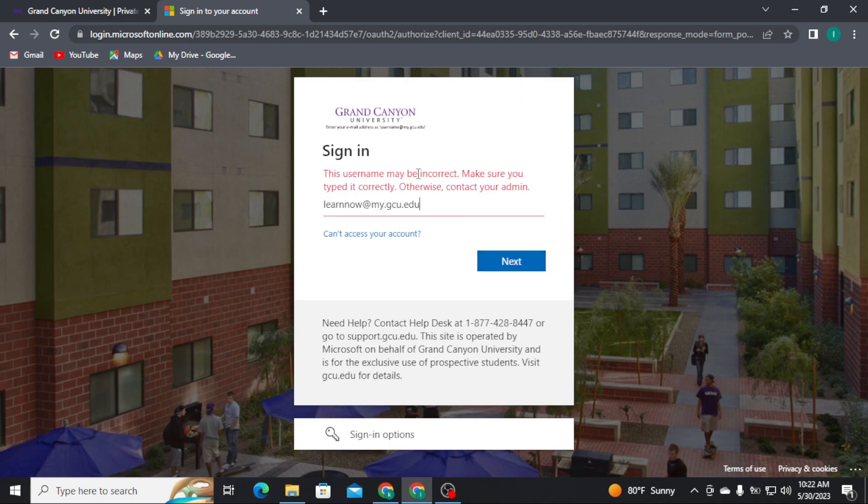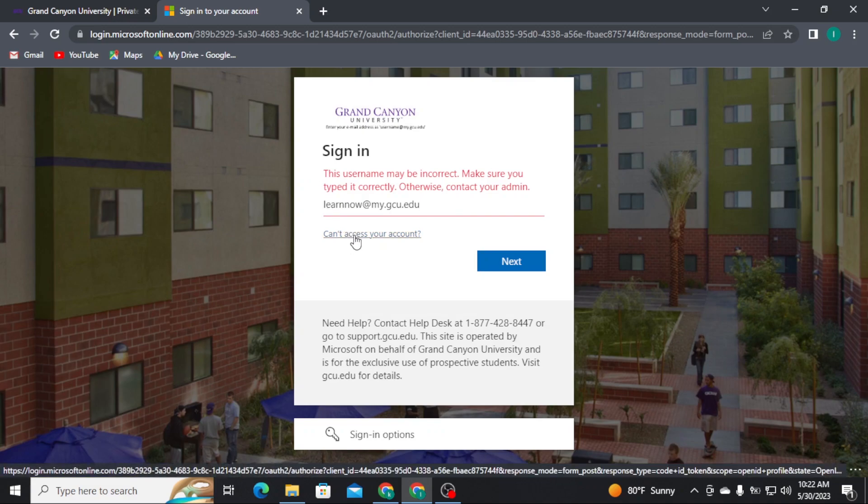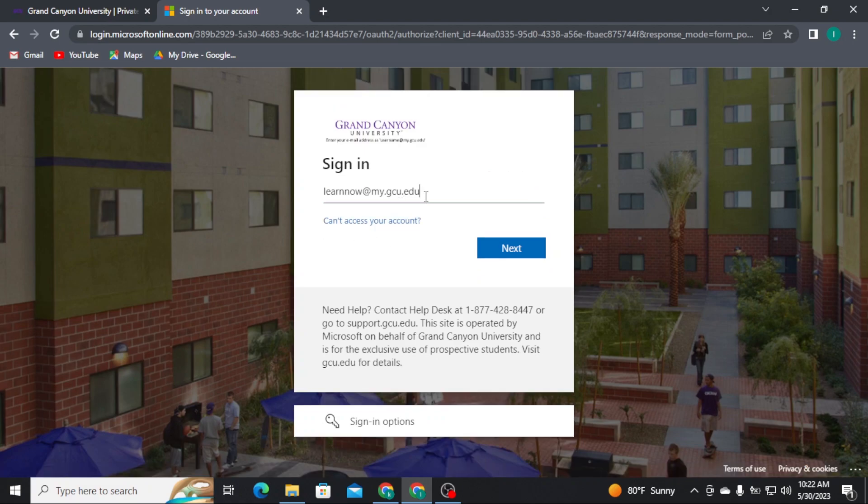If you cannot access your account, you can tap on Can't Access Your Account and then recover your username. Once your username gets verified, you will be taken to the next page where you have to enter your account password.